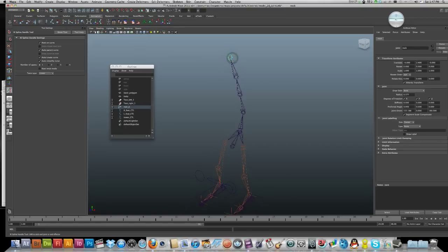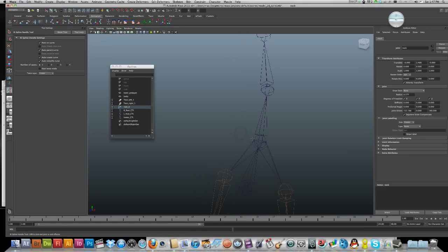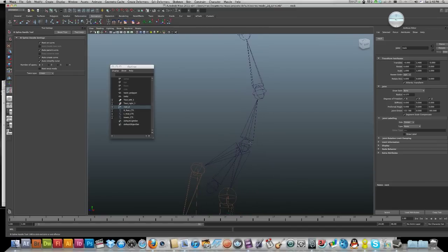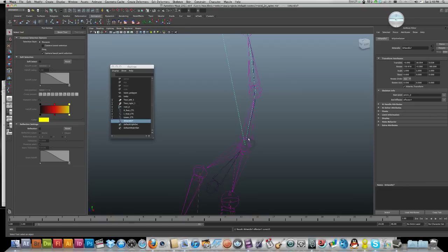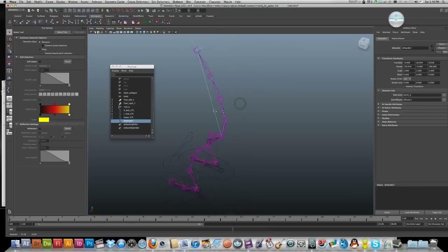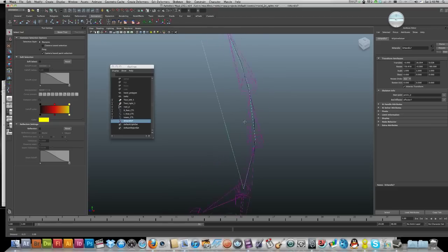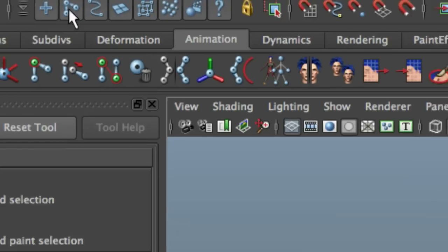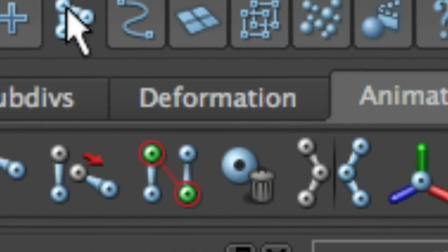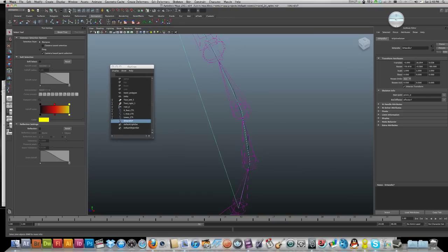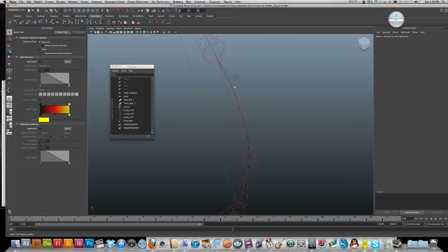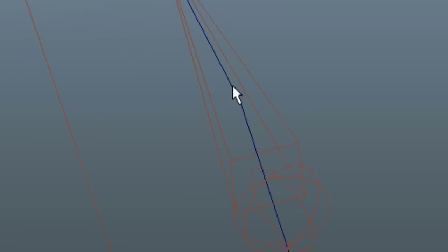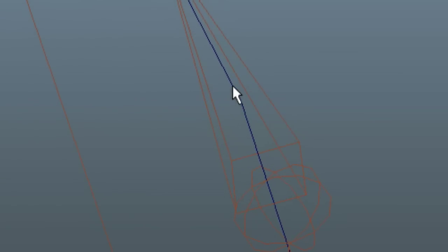I'm just going to go down to my pelvis here and there we go. Now what I'll need to do is just turn off my ability to select joints. It'll just make things a bit easier.